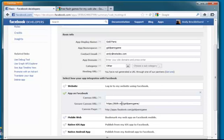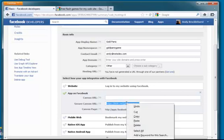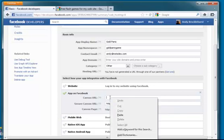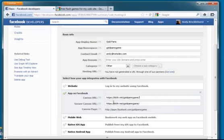And we will call this goldpanicgame as well. I tend to keep the name on my server to the same as my namespace. It just helps me keep track. It's not necessary. This can be absolutely anything you like. And I'm just going to copy that and pop that in the canvas one as well and just drop the S off the HTTP.